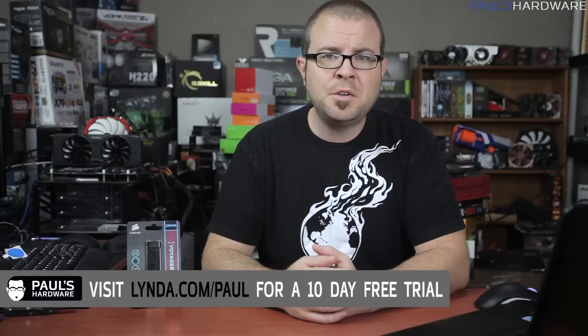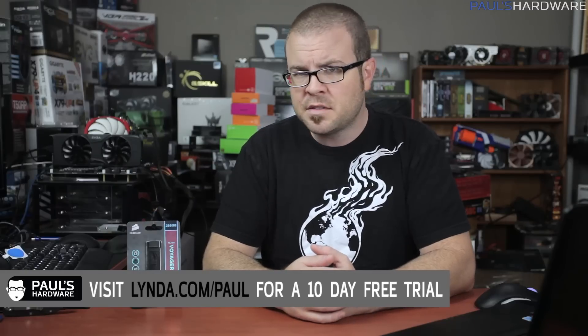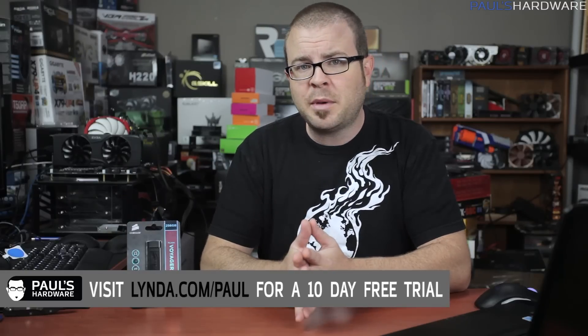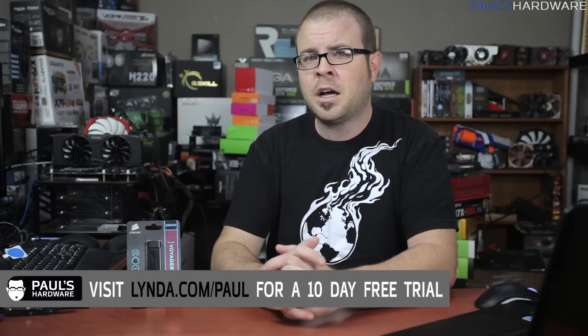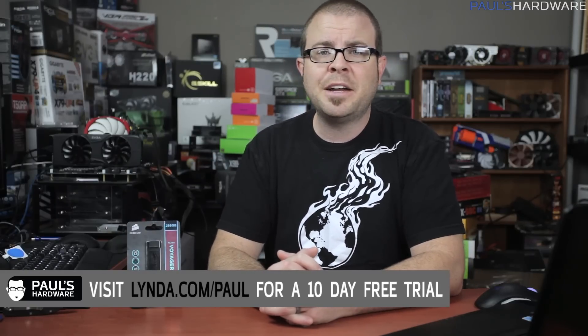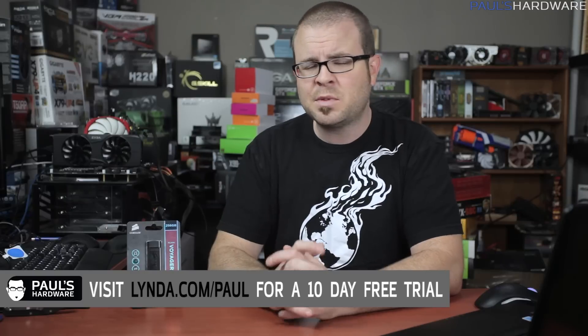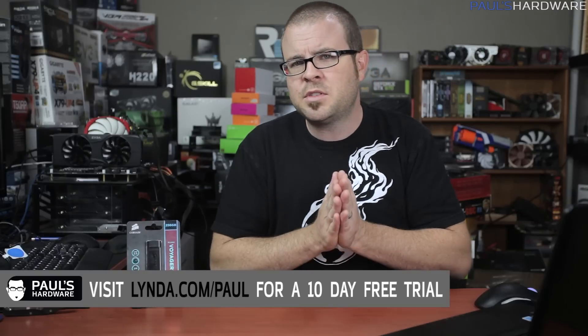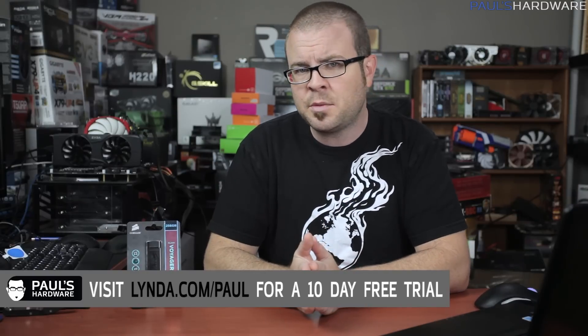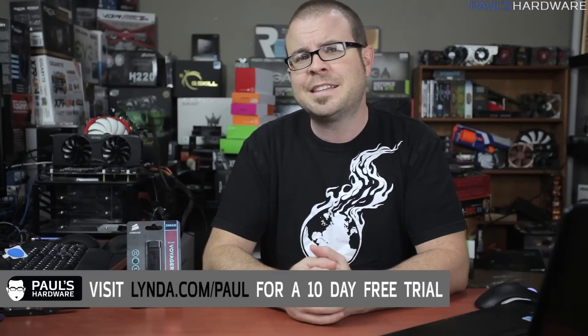So if learning new and useful things appeals to you, you can get a 10-day free trial by visiting lynda.com slash paul. That will allow you to try out any of their courses without spending a dime, so go ahead and click the sponsor link in this video's description or visit lynda.com slash paul.